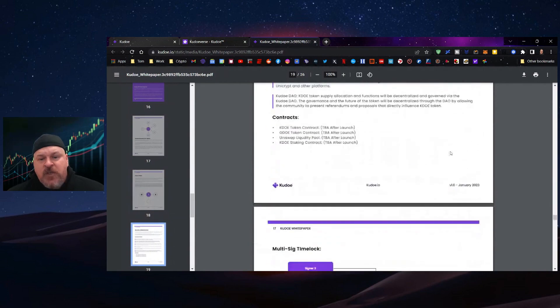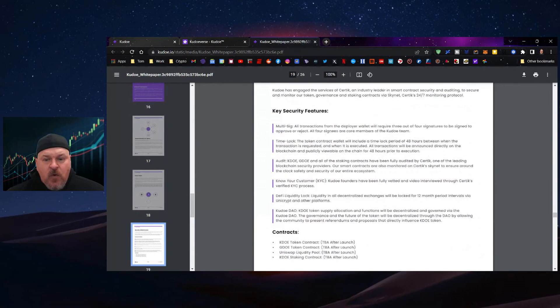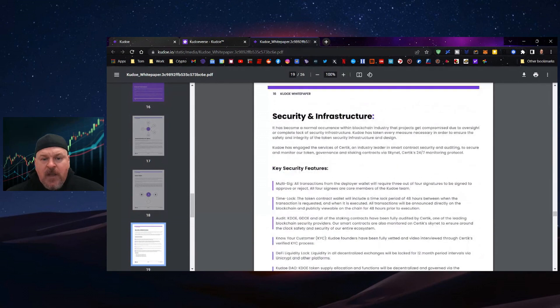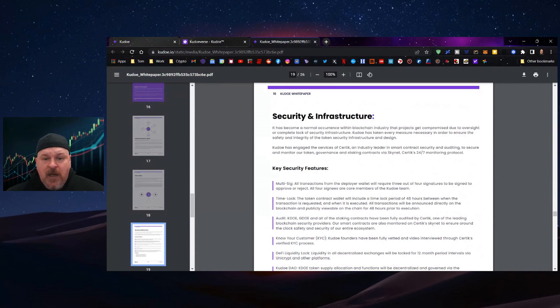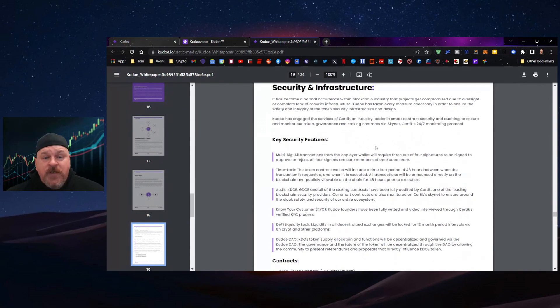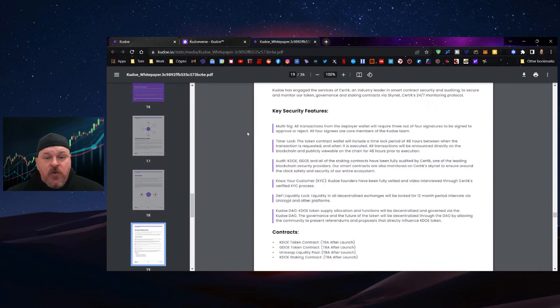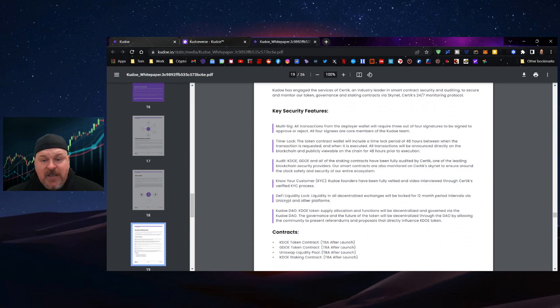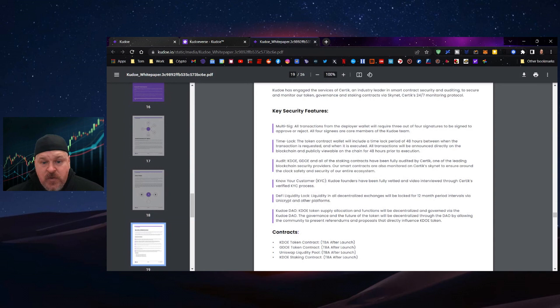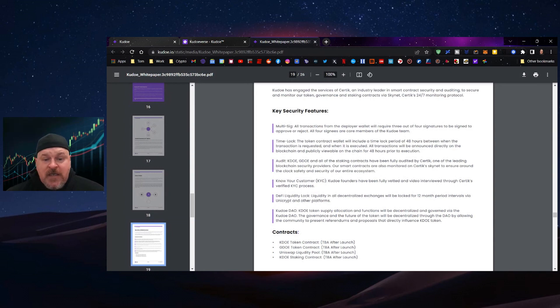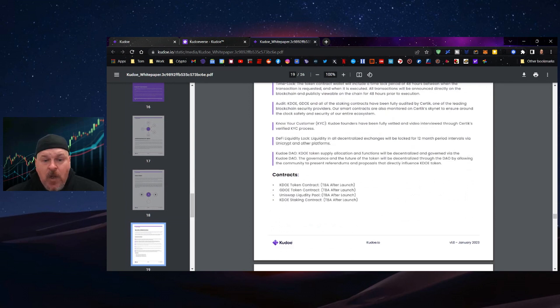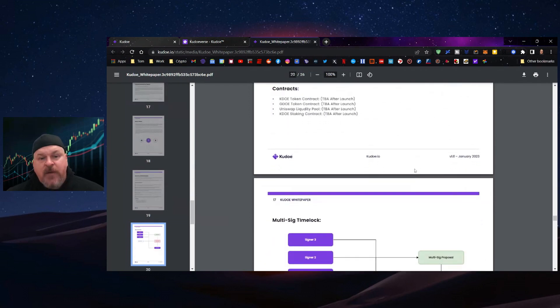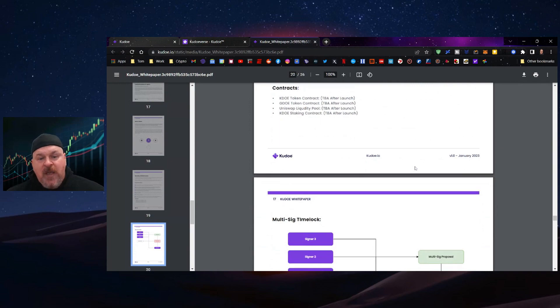As far as security goes, security is an important commodity for the team. You're going to have multi-sig on everything, time lock. Audits are being conducted. This is fully audited by Certiq. KYC has been done on the founders and management staff. There is a DeFi liquidity lock. The Kudo DAO will create the governance, not launched yet, but will be coming.